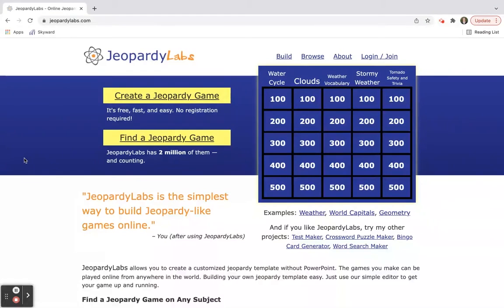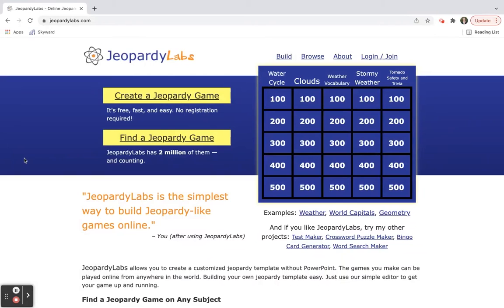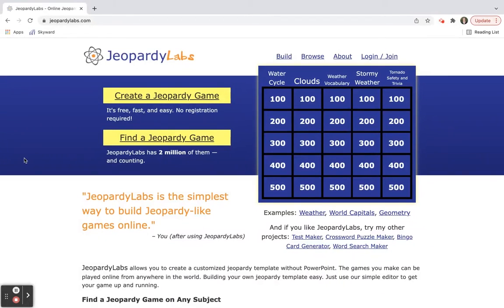There are all kinds of topics. They can be content specific, so you can choose like weather, world capitals, or if you're doing math, there's algebra and geometry. There's so many different choices. If you don't want to make your own, that's totally fine. But I always say preview the questions first to make sure that the answers are right and that your students can answer the questions that are there.